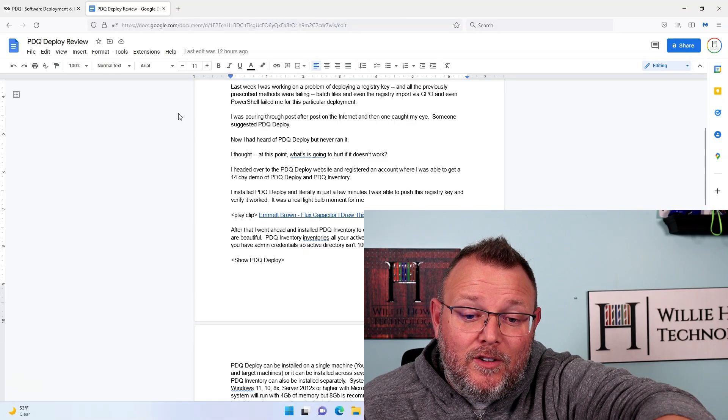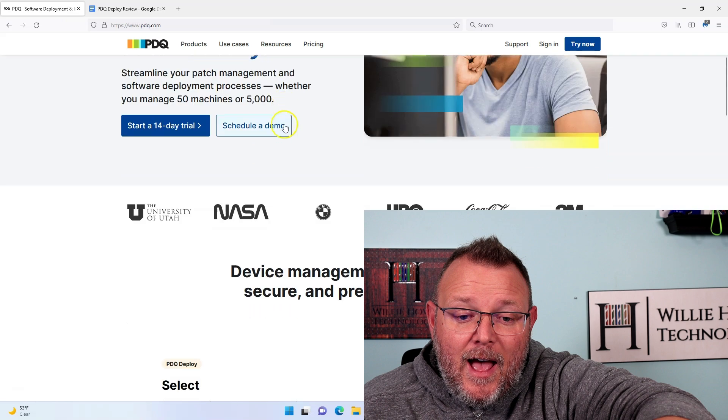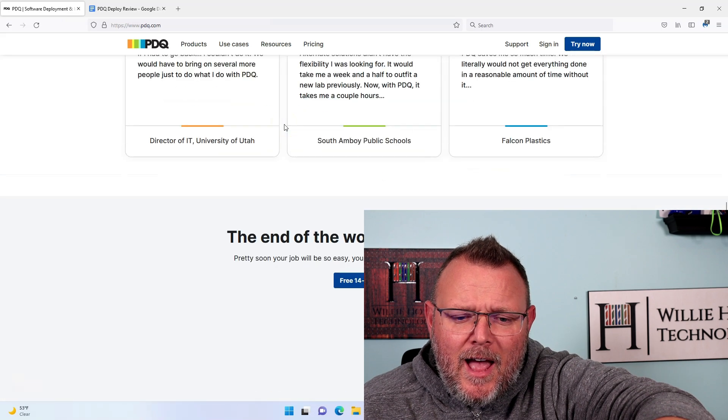I got PDQ Deploy and PDQ Inventory, because Inventory will go out and inventory all of your Windows endpoints in Active Directory. I installed PDQ Deploy on my workstation, and in literally just a few minutes I was able to push the registry key and verified that it worked — and that was a real light bulb moment for me. After that I went ahead and installed PDQ Inventory, and the tie-ins between the two pieces of software are absolutely beautiful.